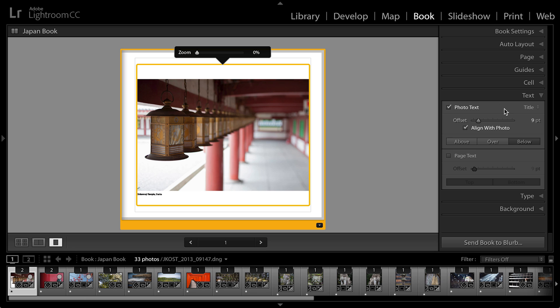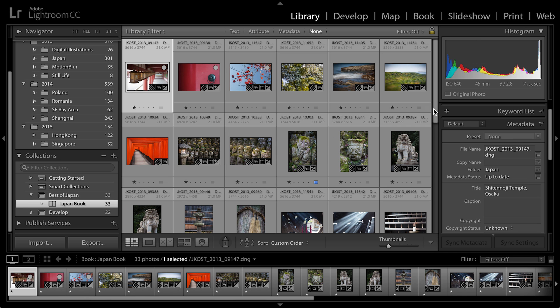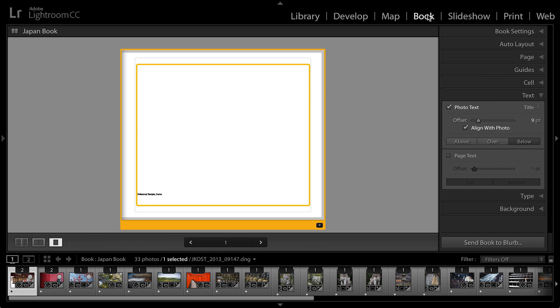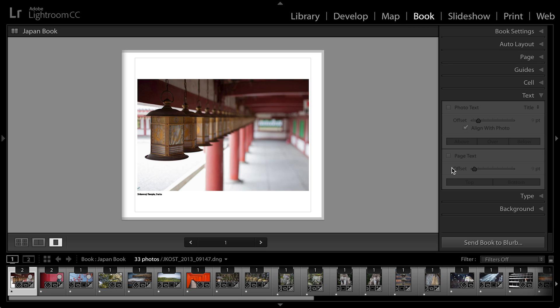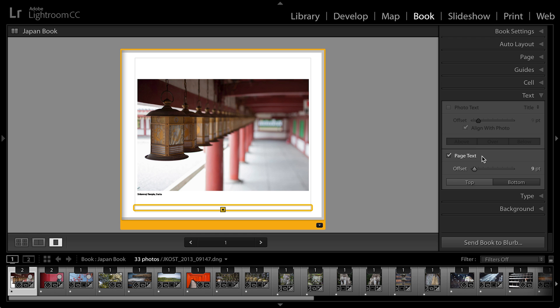So if you were going to add a caption or a title to any of your images, you want to make sure that you enter that text in the library module — under metadata. The reason is, if you don't enter it there and instead you come to the book module and decide that you want to add page text to this page, that page text is specific to the book module. Which means if you go to all this effort adding all of your captions in the book module and then you decide you also want to make a slideshow, the slideshow isn't going to be able to see those captions. So I prefer to add all of my metadata into the file itself in the library module.